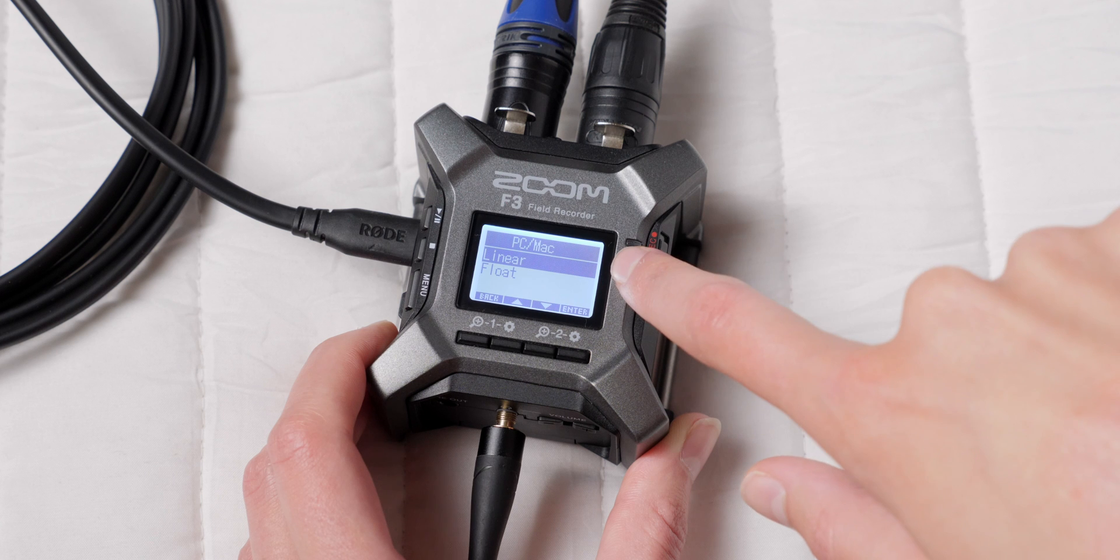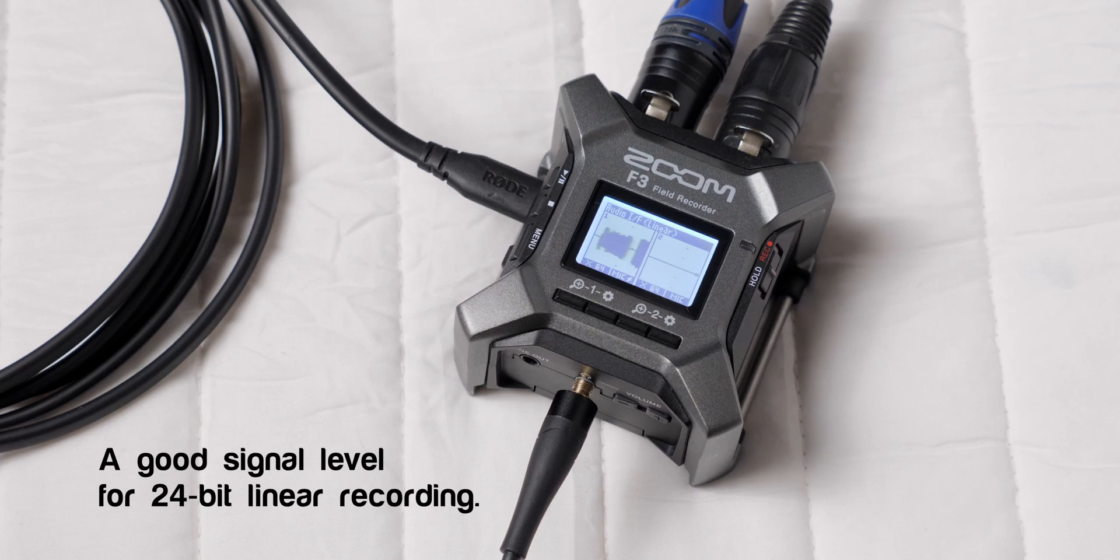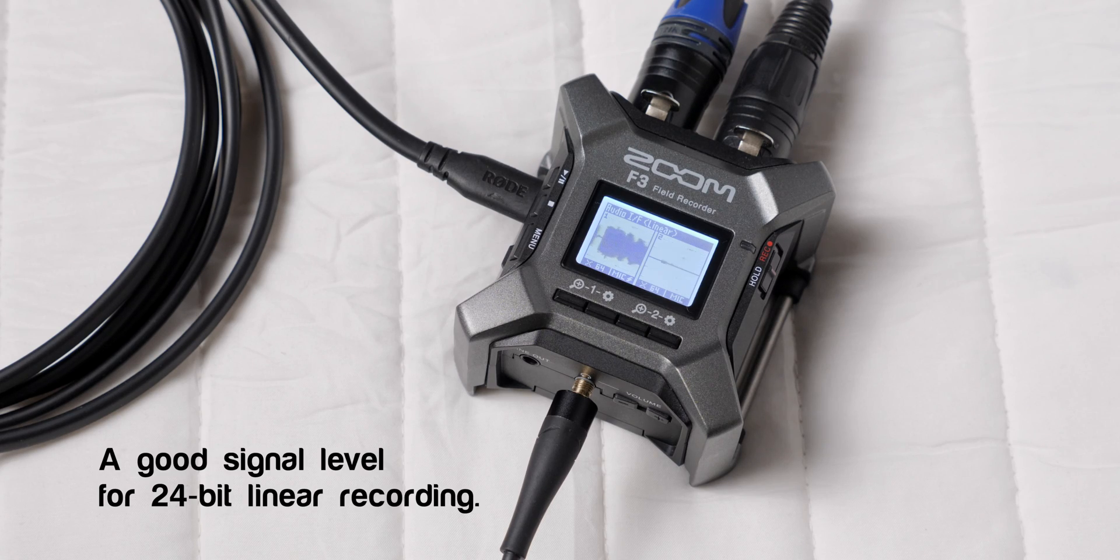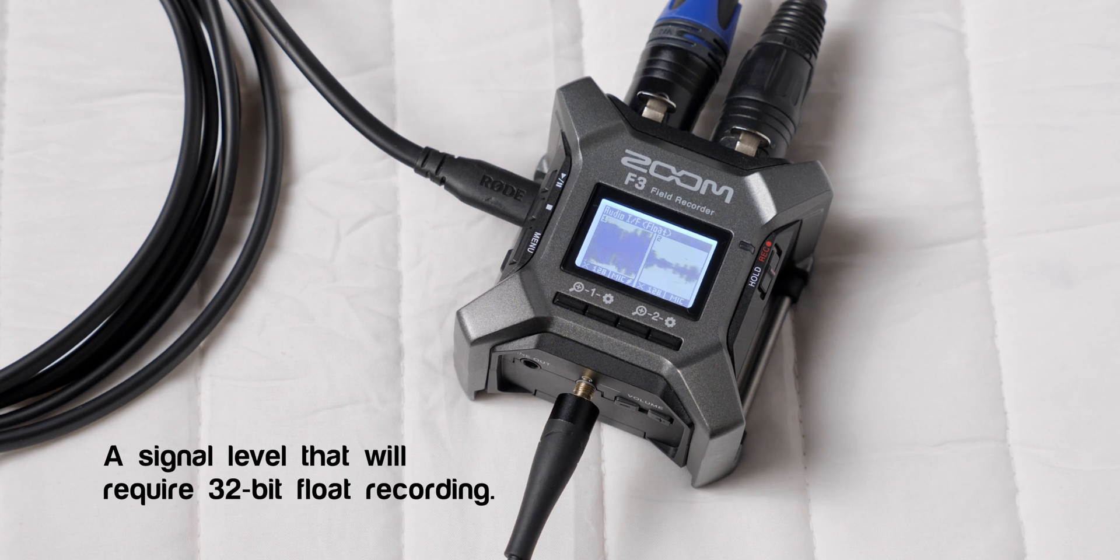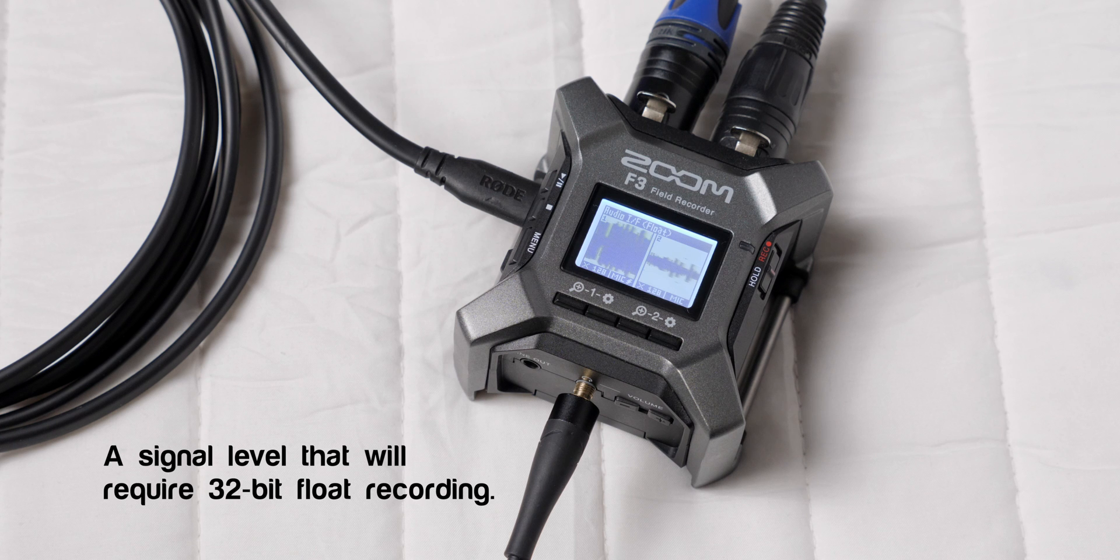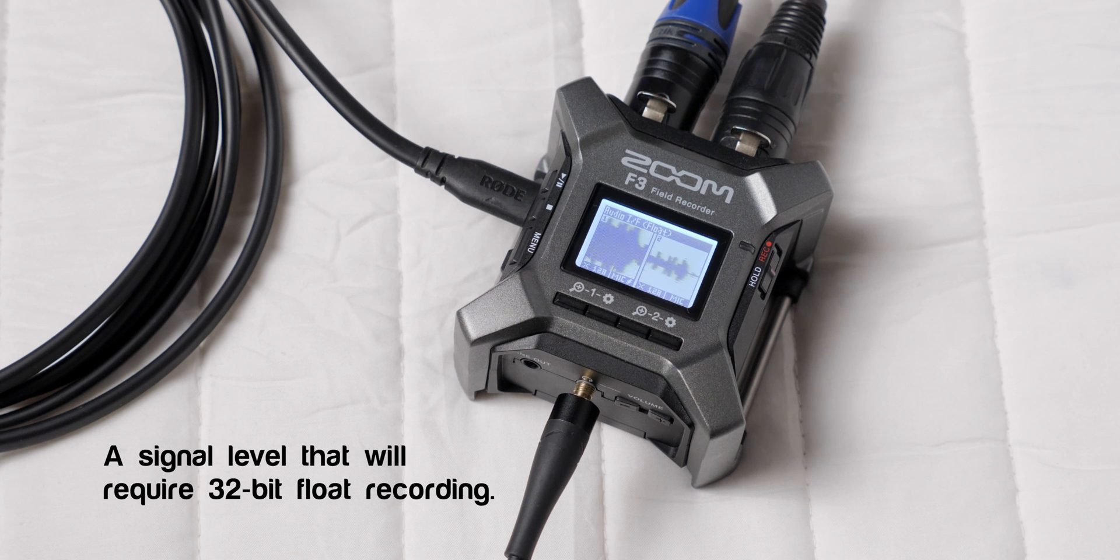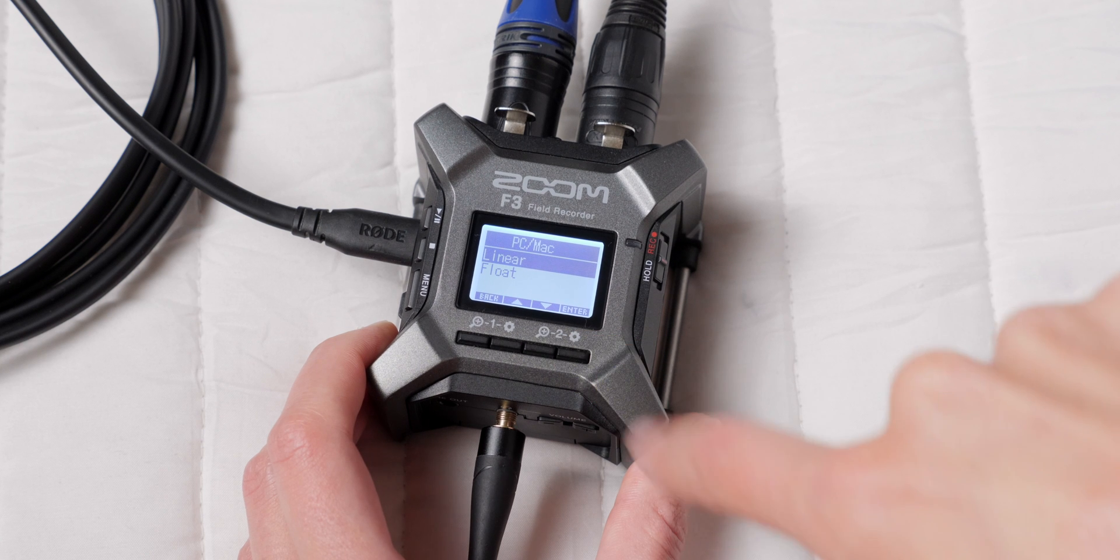Then you choose whether you want to be in linear or float mode. So if you're going to use this for Zoom calls or live streaming, 24-bit linear is the right choice for you. Choose 32-bit float mode if you'll be recording really loud, unpredictable singing, screaming, laughing, so it can be useful for boisterous podcasts or very loud sound effects. For our general purposes, we'll choose 24-bit mode.